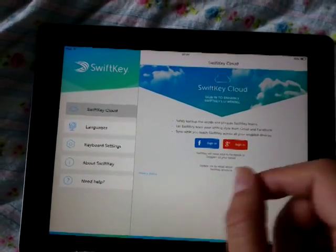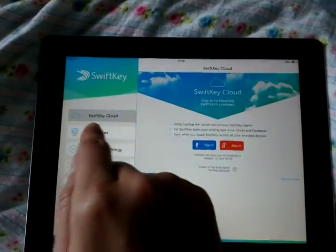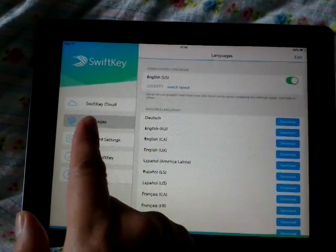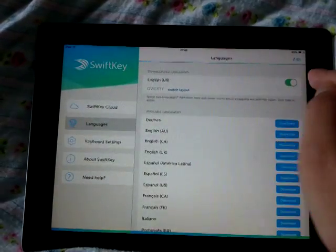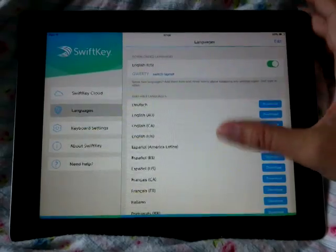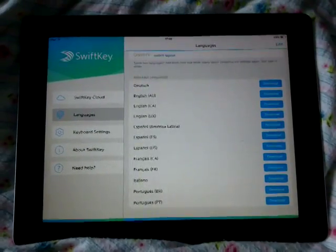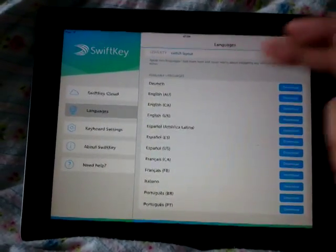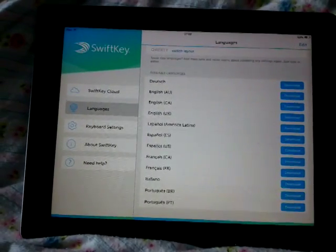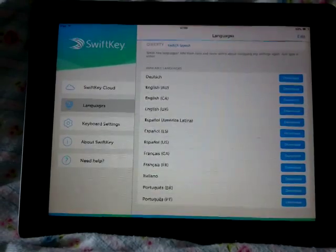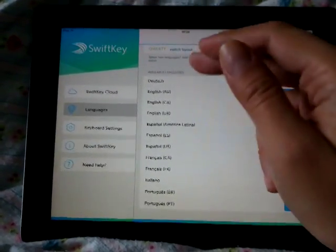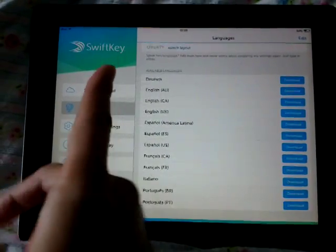There's another part you need to set up: the English US language is on and you can download other languages. This is one of the most disappointing parts — there are only a handful of other languages. It's not like Android, which has more languages than SwiftKey on iPad.